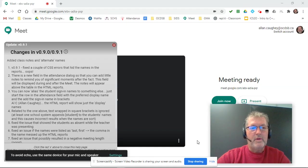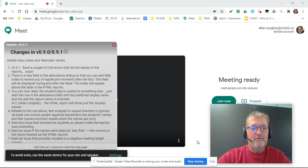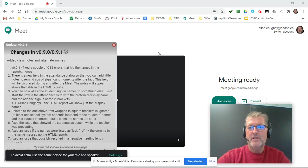Hi, Al here with a quick update with respect to the latest versions of my Google Meet Attendance extension.